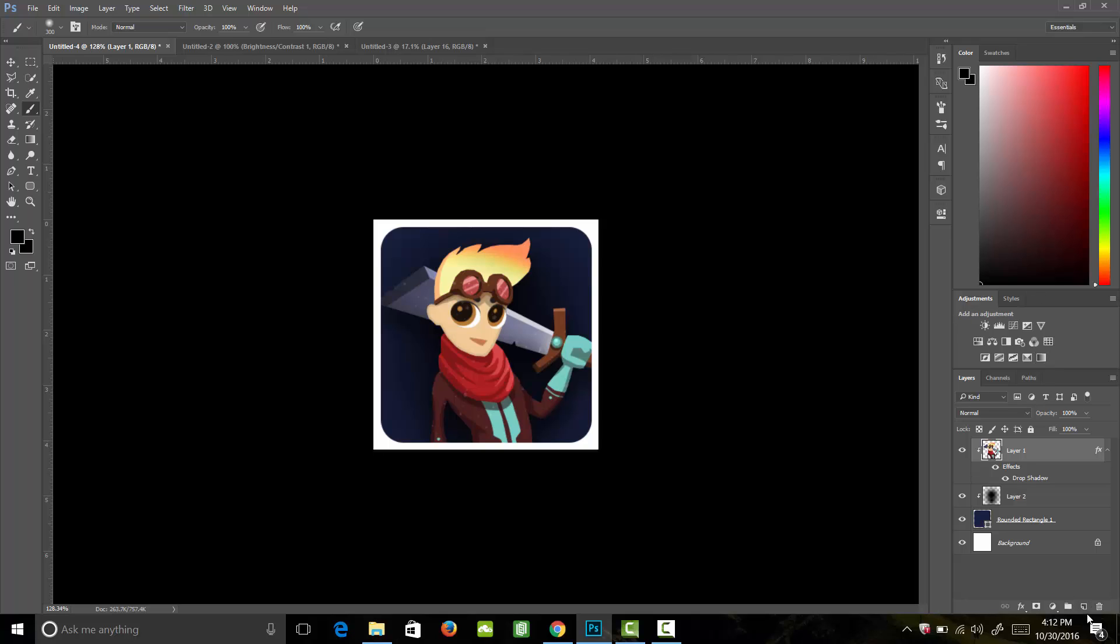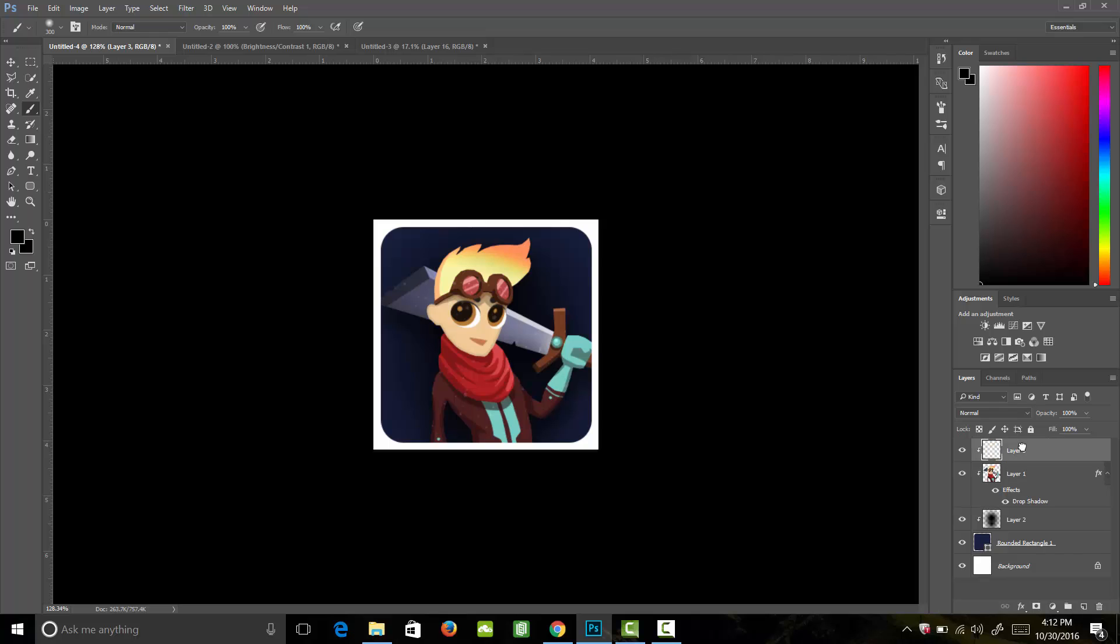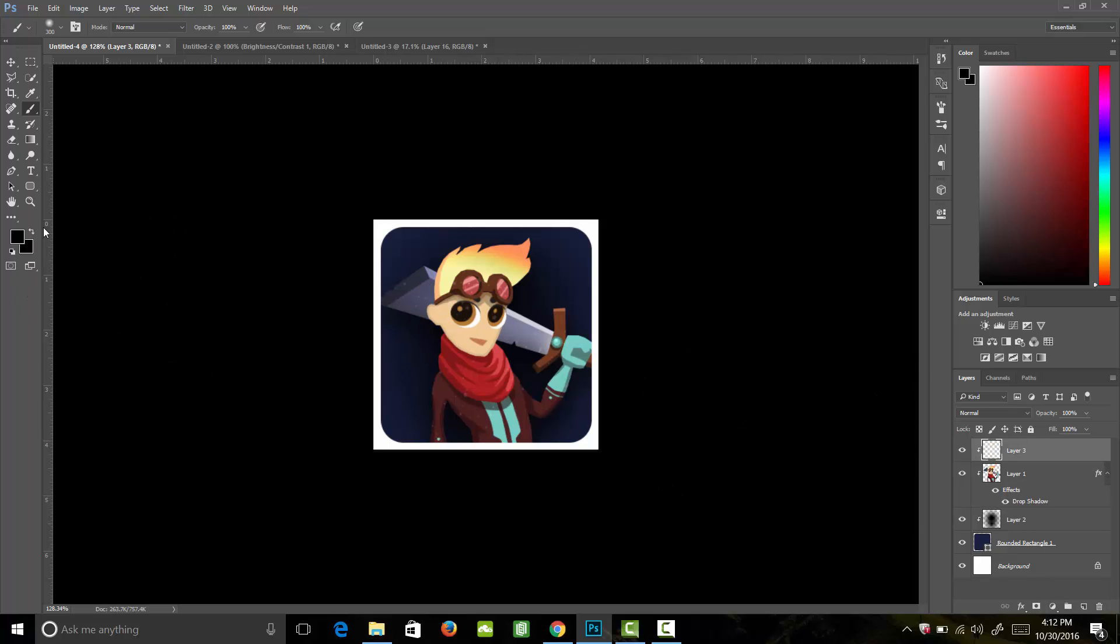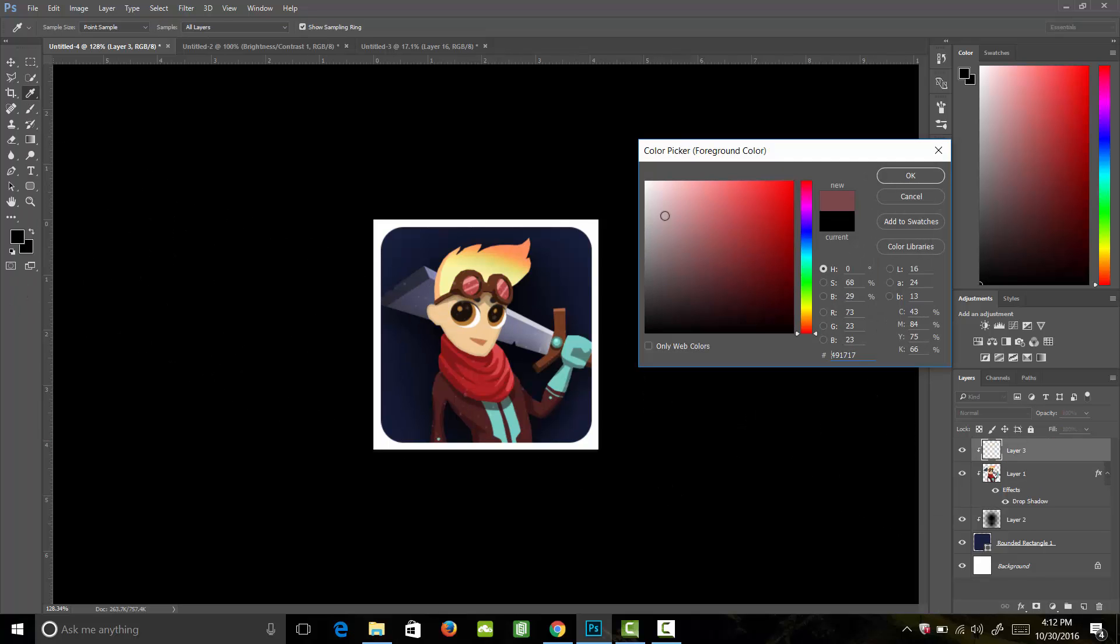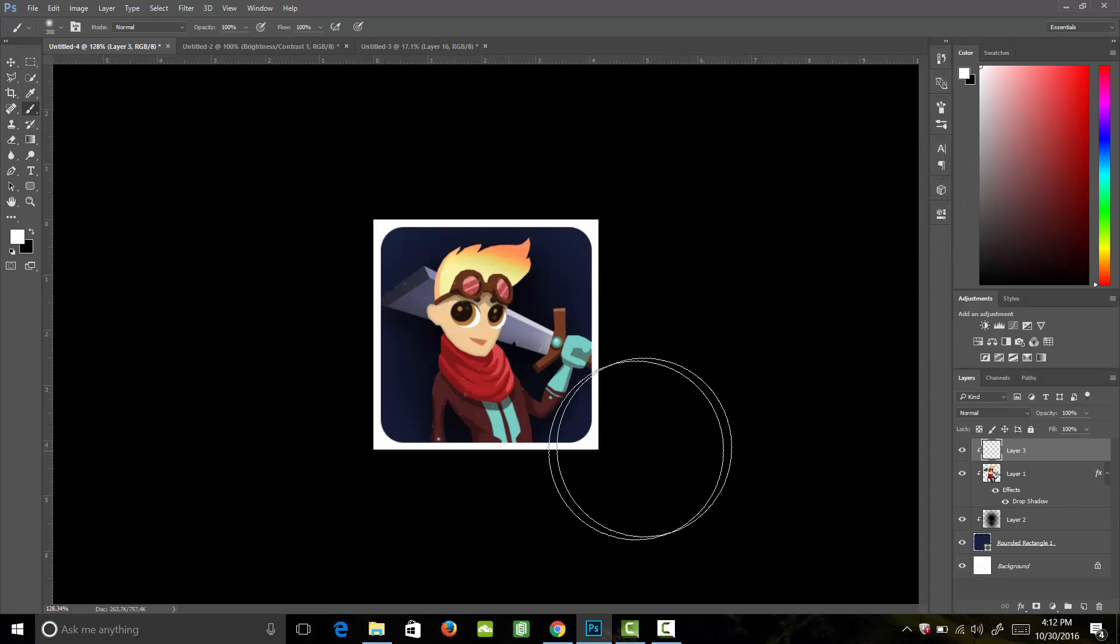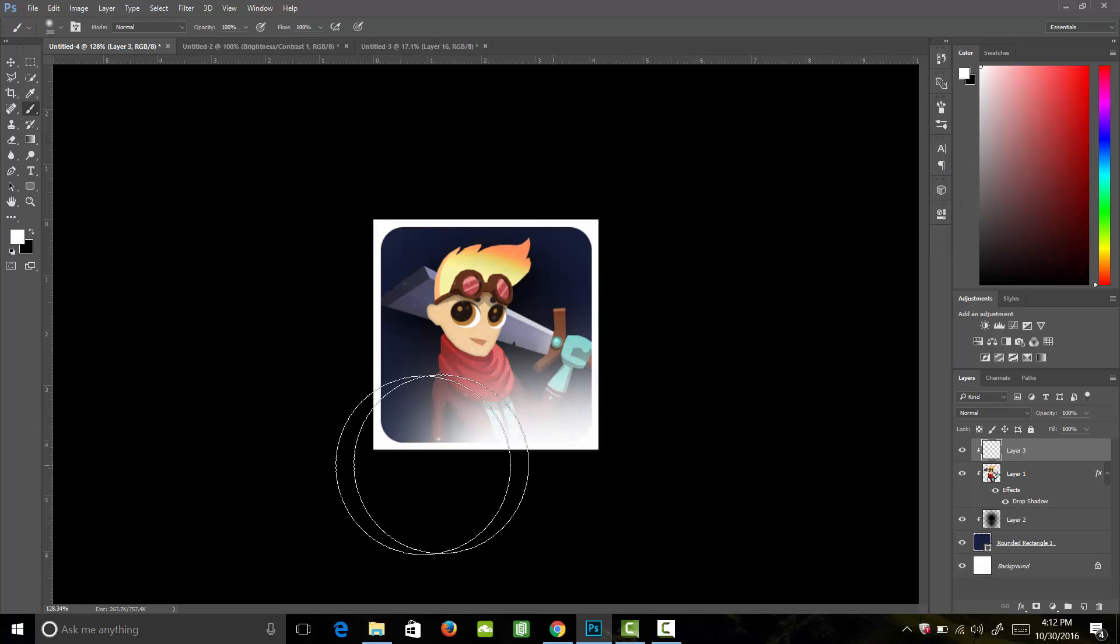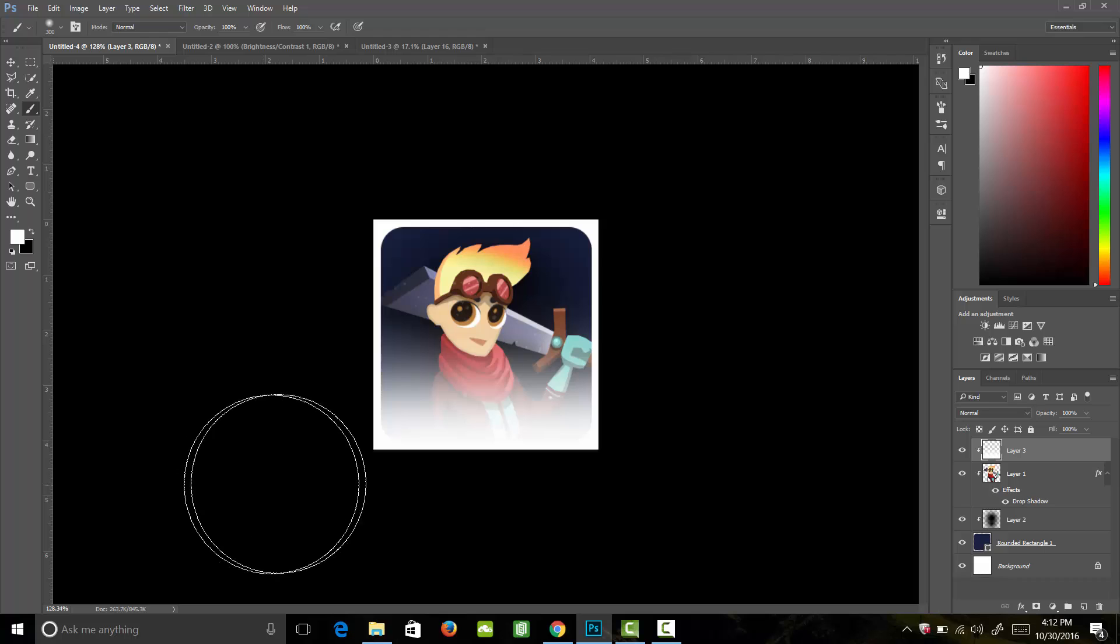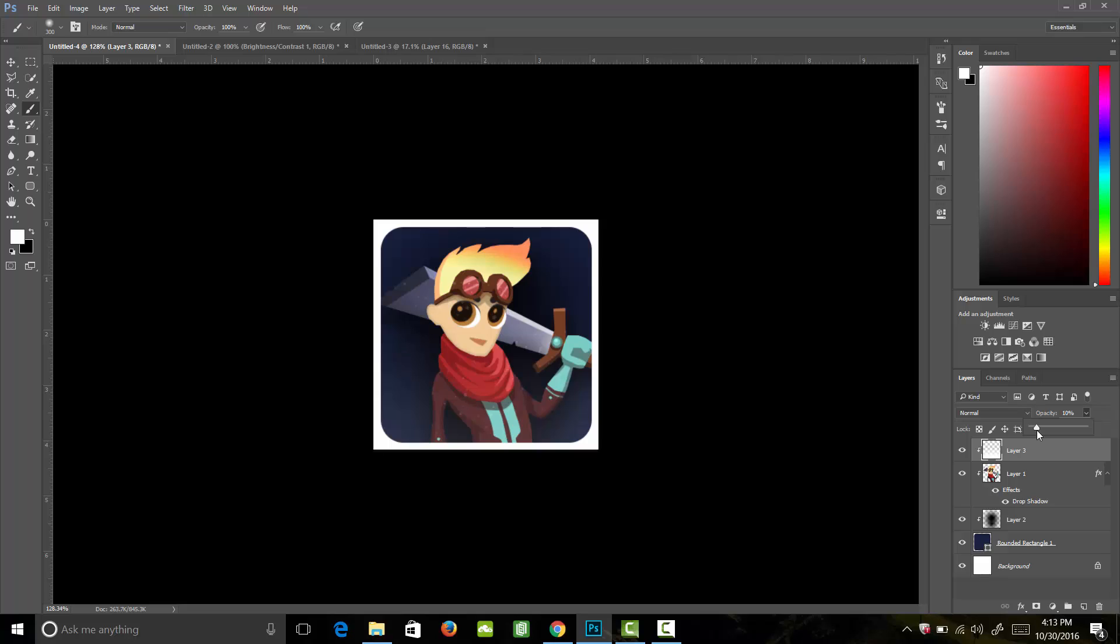Next we're going to add a new layer underneath our character so it automatically creates a clipping mask, then we can drag it above our character. We're going to grab the color white and paint in this bottom. Perfect. Then we're going to bring down that opacity very low so you can hardly see it, probably about 15%, somewhere around 13%.